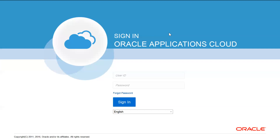Let's start the data access set. Initially, when we create a primary ledger, the primary ledger name and the data access set name will be the same. Using a custom data access set, we can specifically define the balancing segment value as read only, or for some we can define read and write access. Let's start how to define the data access set and assign it to a specific user.